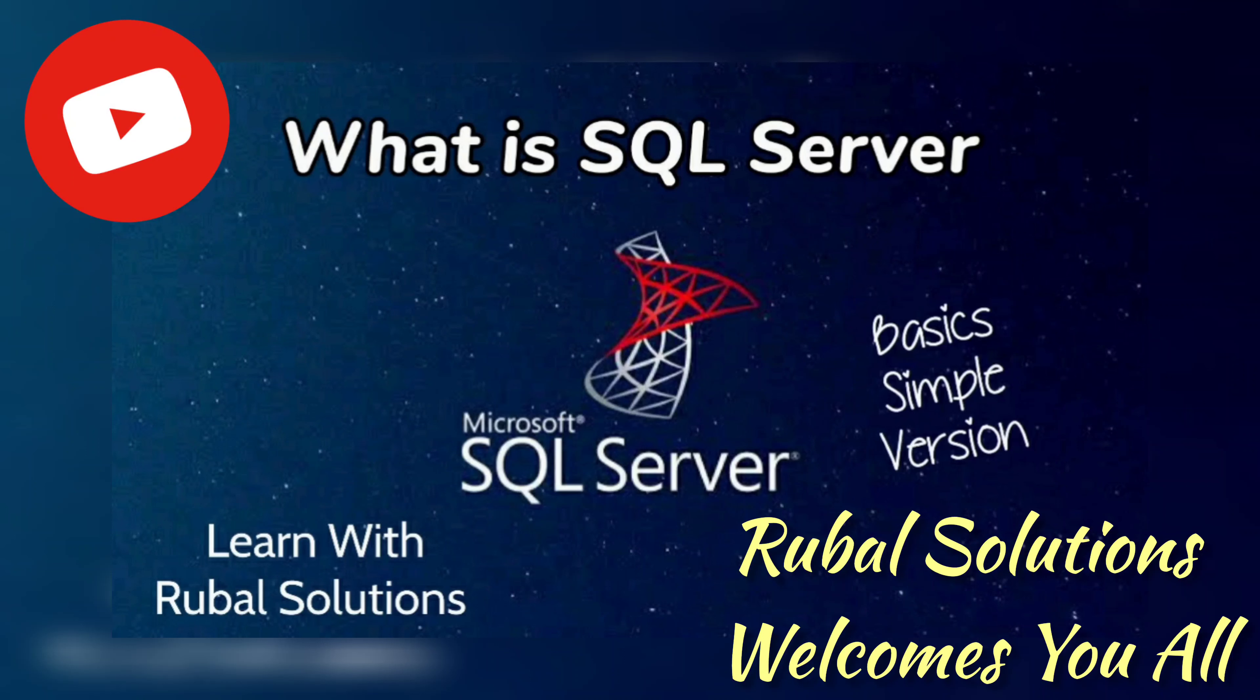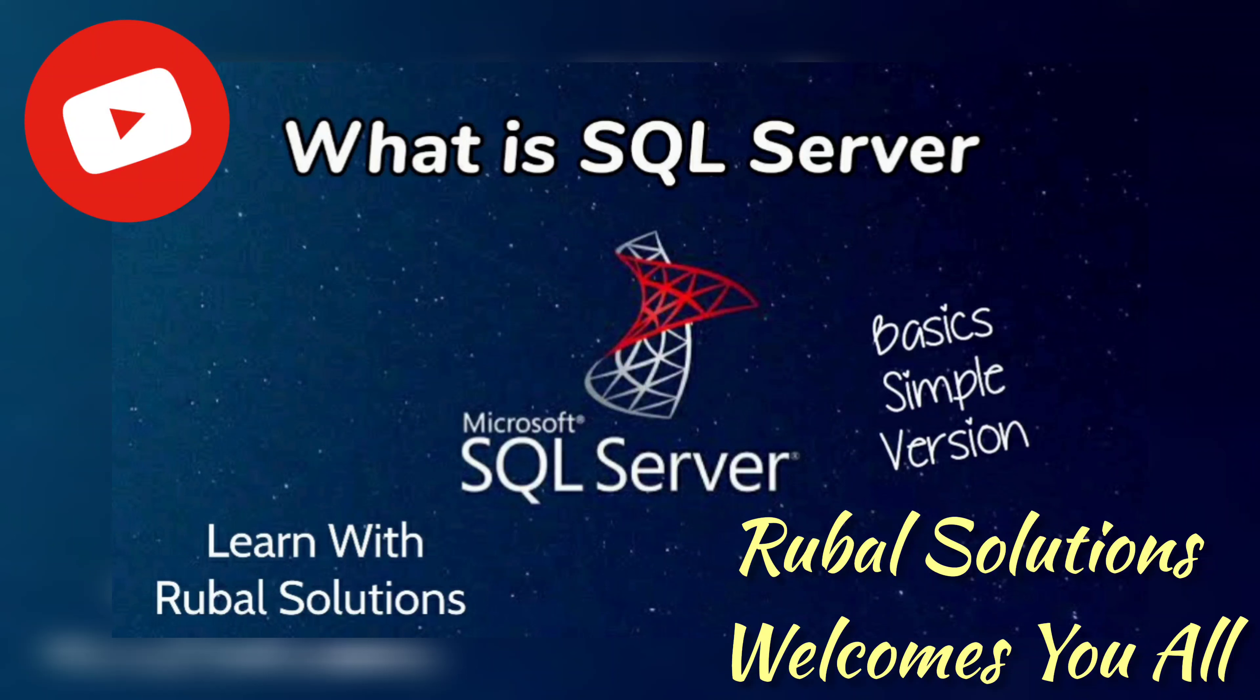Hello and welcome to our YouTube channel Rubal Solutions. In this video we will be learning about SQL Server. You can easily make notes by pausing the screen and noting down on your register. Let's get started, but if you learn anything from this video, please support and like, comment, share, and subscribe to our YouTube channel, Rubal Solutions.